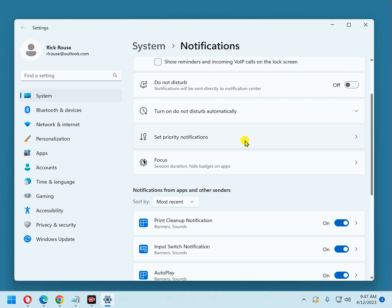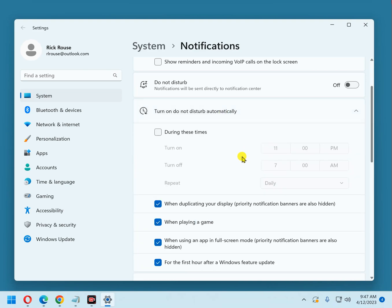Now if there are times that you might want to have Do Not Disturb enabled, like say you're in a class and you don't want notifications to interrupt into class, or you're at work and you don't want to be disturbed by notifications, you can click Turn On Do Not Disturb automatically, and you can set a time period when Do Not Disturb will automatically turn on and turn off. And you can also tell it when you want it to happen.